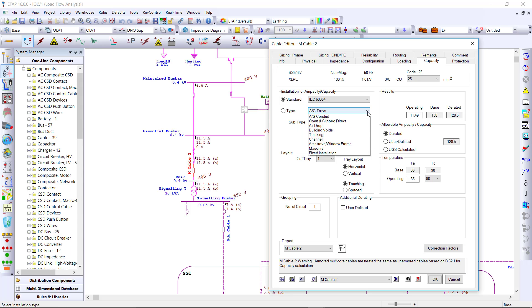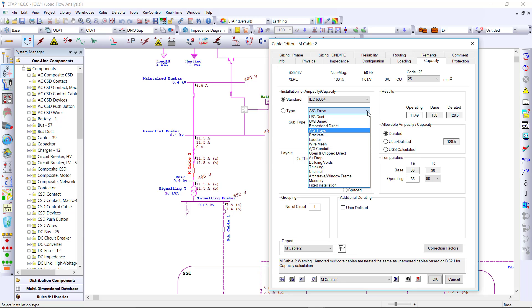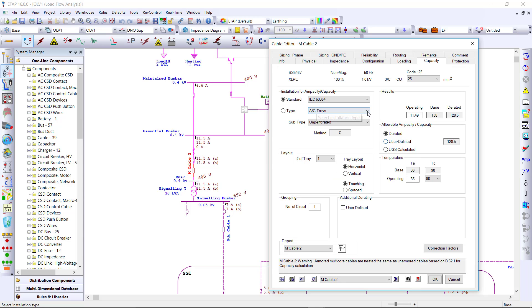Once the standard is selected, you can choose from a list of installation types per that standard and instantly view the derated value of that ampacity.